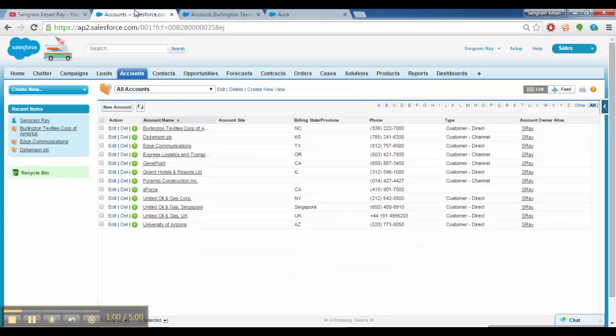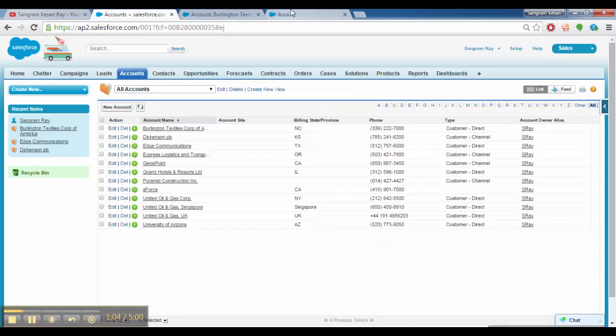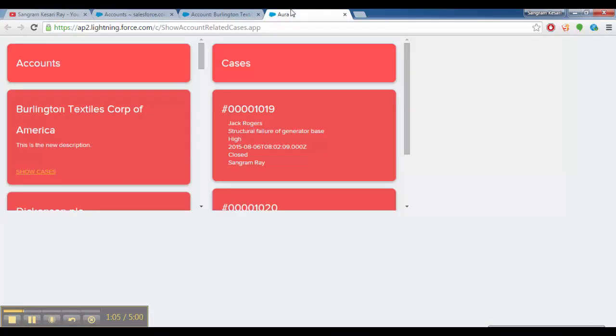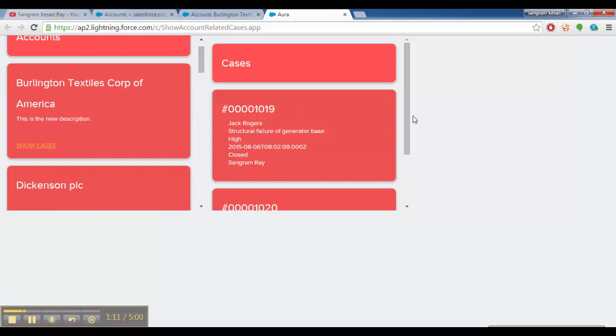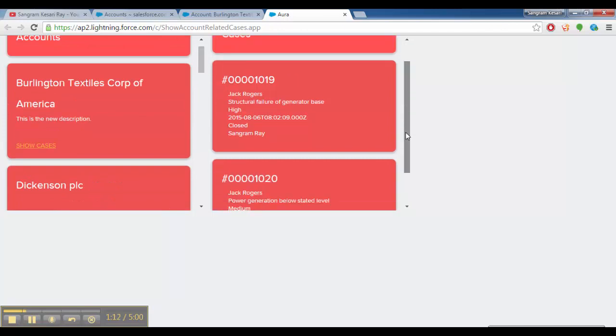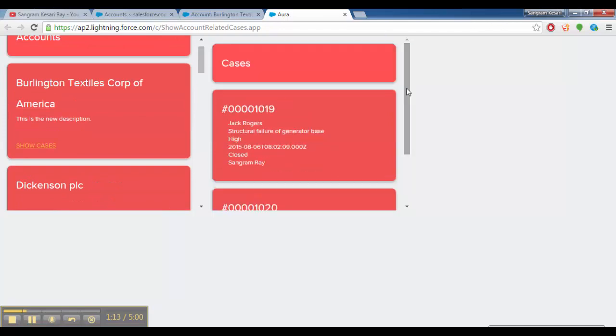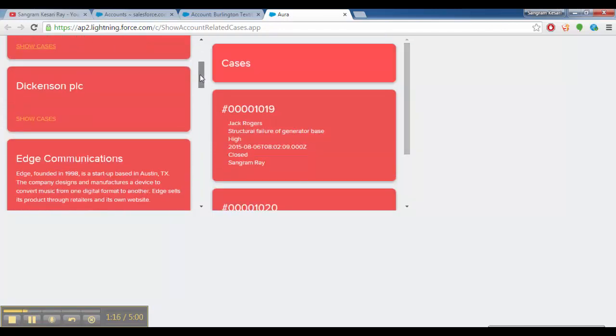So during the development of the Lightning application, this is the app that we see here. Here we see the same list of accounts and the associated cases. So suppose I open up Edge Communications.